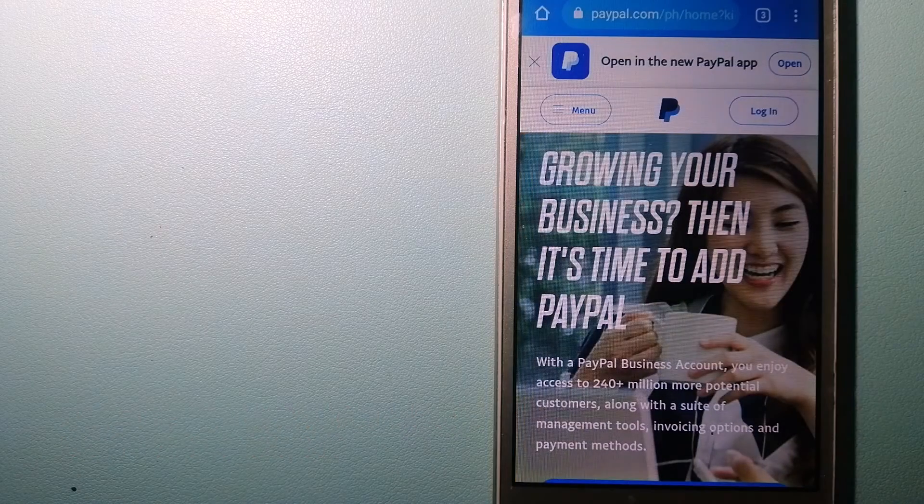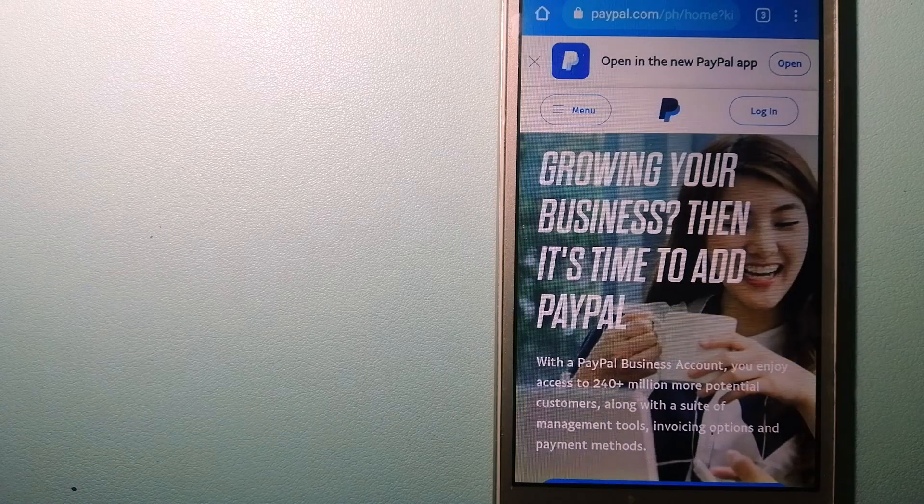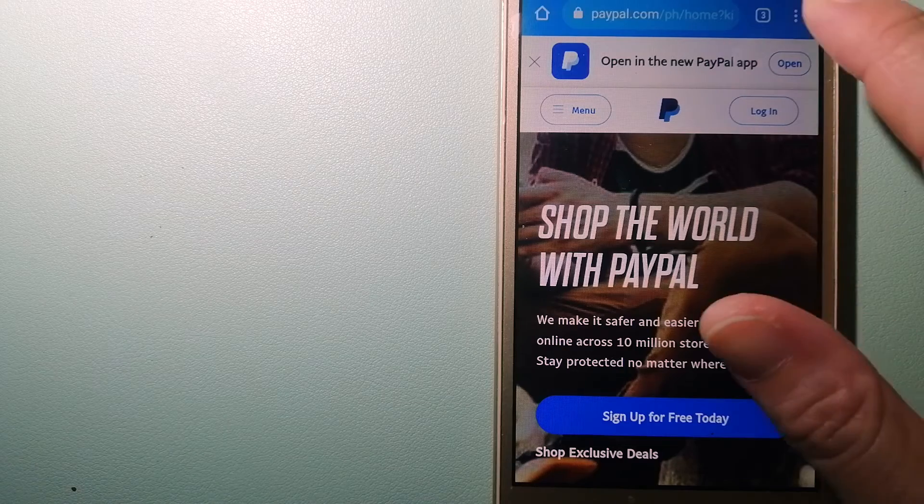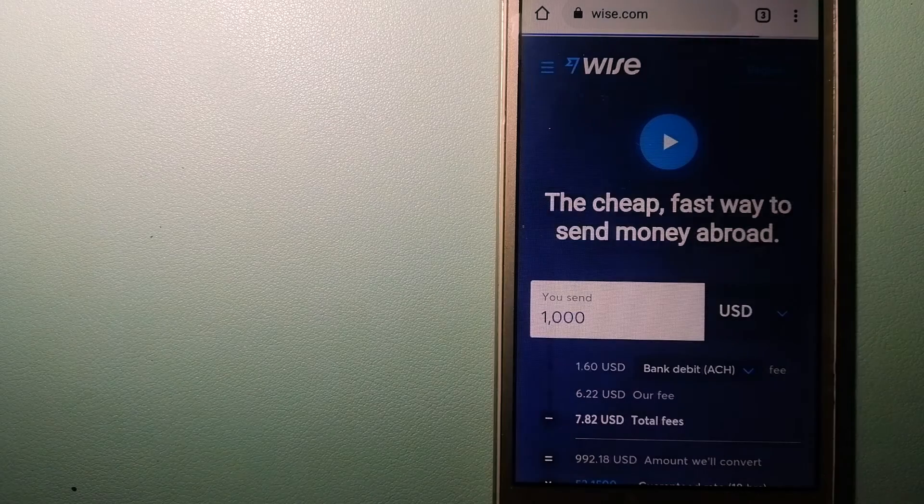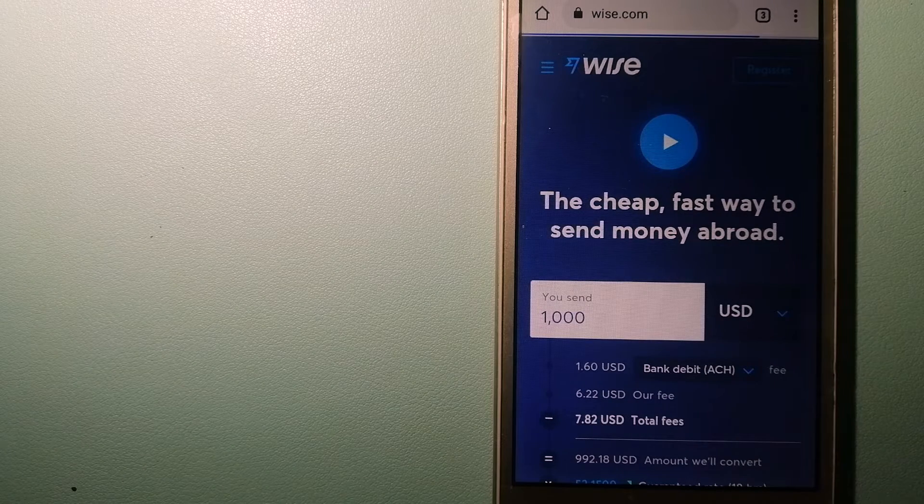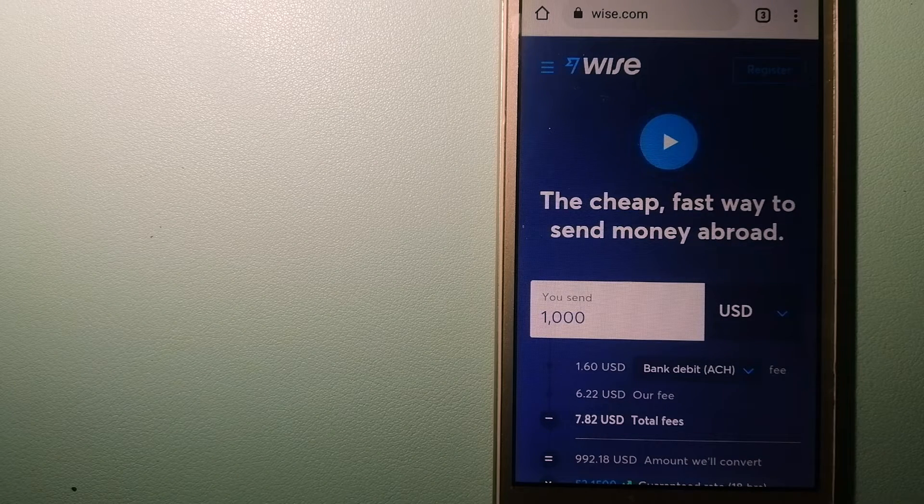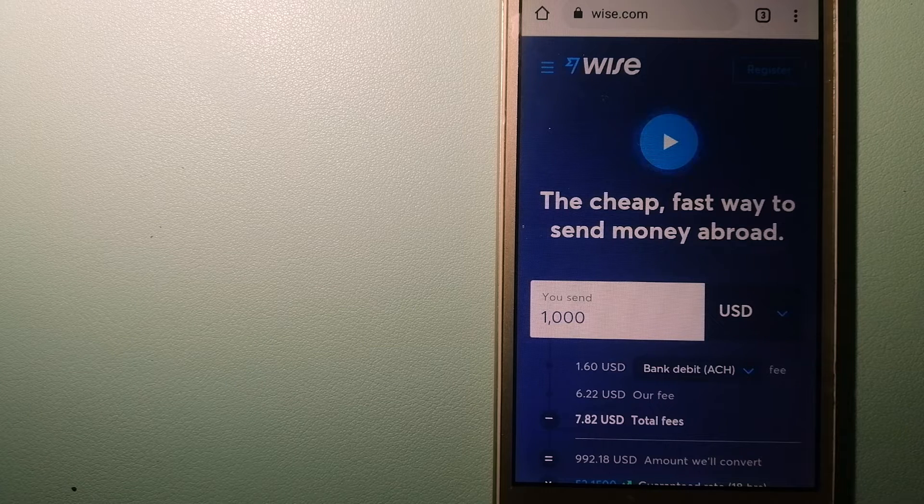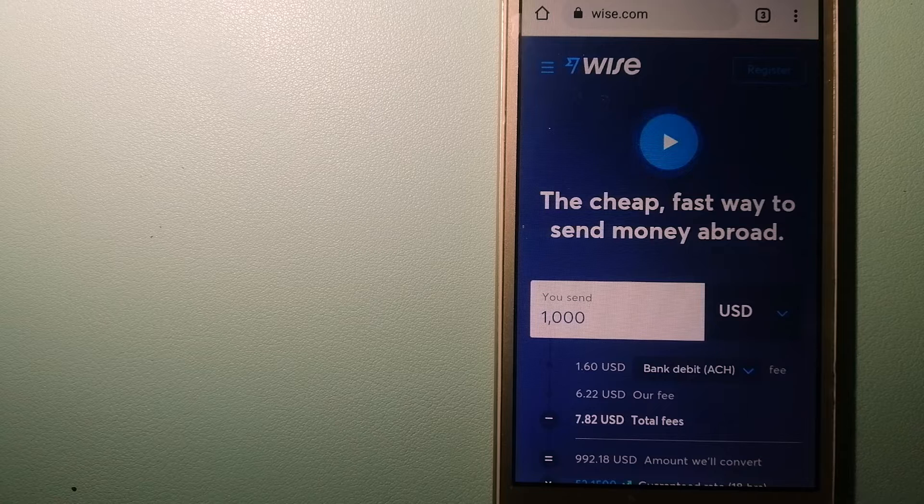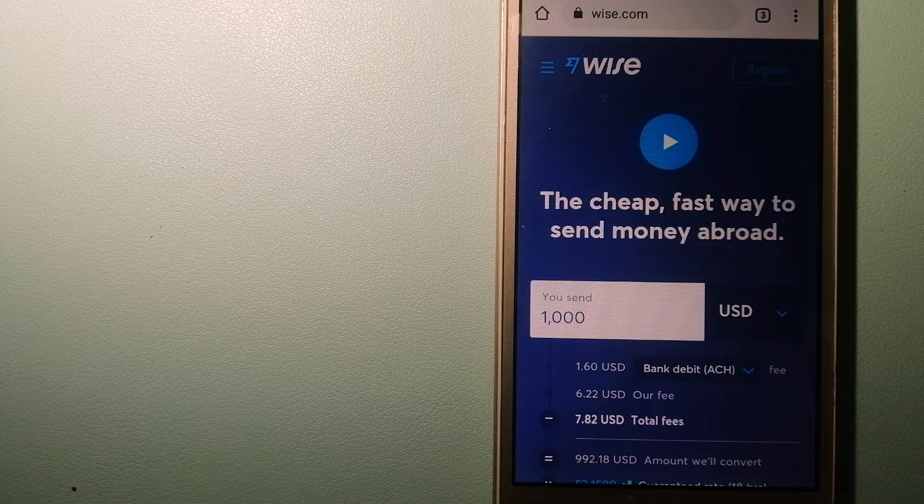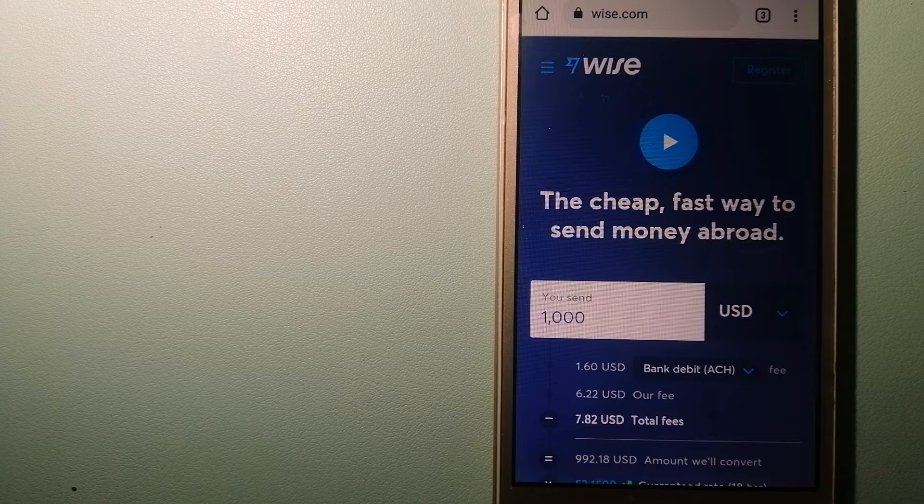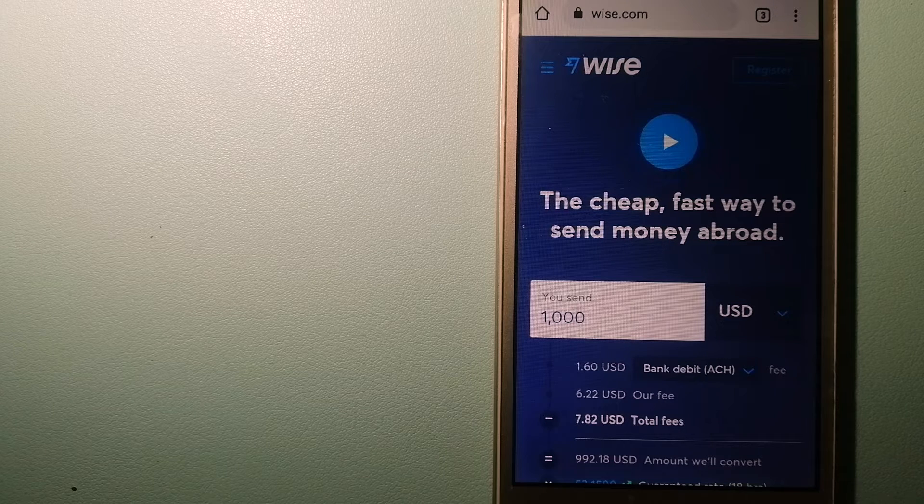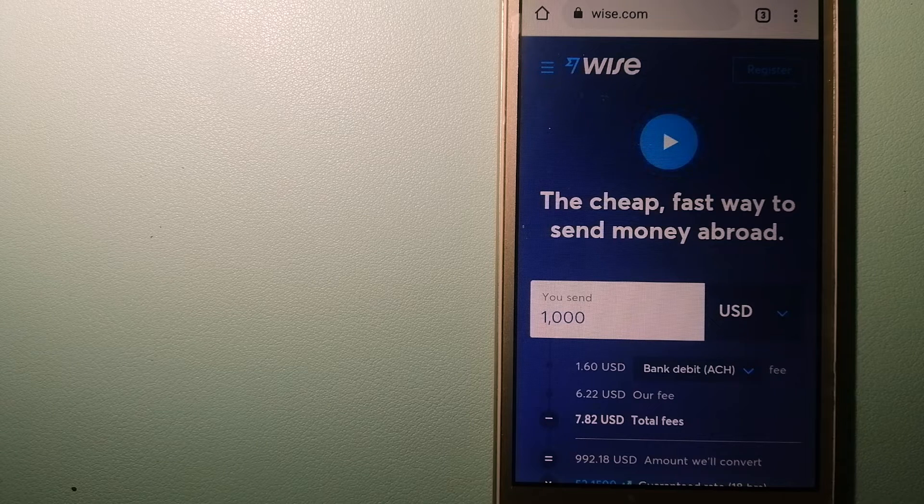The third option is Wise, formerly TransferWise. People on every continent around the world are choosing Wise to help them live, travel, and work internationally. They have the fairest and the easiest way to send money overseas.